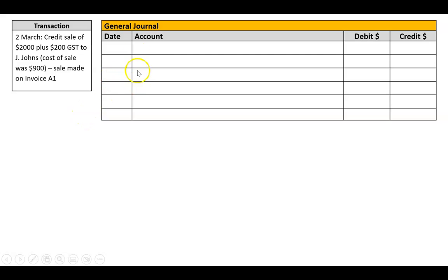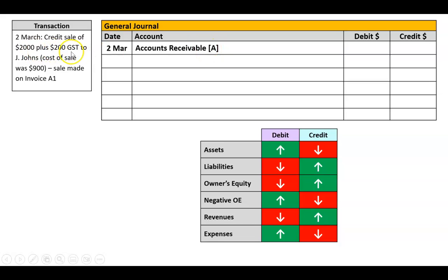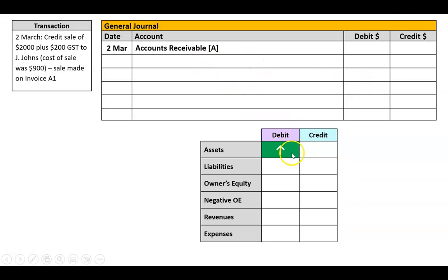Here's our general journal. We've got a date column, an account column, and a debit and a credit column. We start with the date, which is the 2nd of March. I'm going to start with a debit — in this case, accounts receivable. I'm making a credit sale of $2,000 plus GST. That person's not paying me, so I've got an accounts receivable which is an asset going up, so that would be a debit of $2,200.